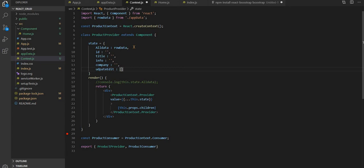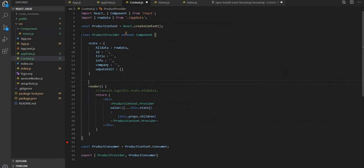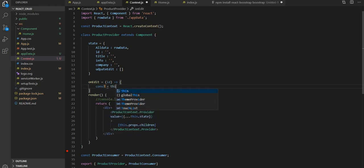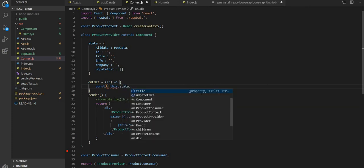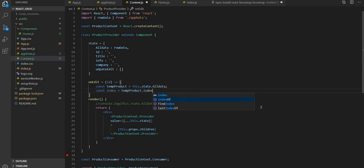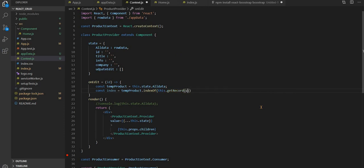And one more is update edit — this will be useful later on. So let's create this one. Then we are passing the id as well. So now on const, let's take this dot state dot allData.